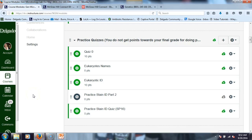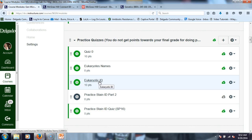Some things you might want to go back over that you haven't looked at in a while are these eukaryote practice quizzes. They're not for points, but you could do them. I've added a new one that's practice staining ID, because one of the things you'll need to do on the practical is be able to identify what stain you're looking at and be able to interpret results.